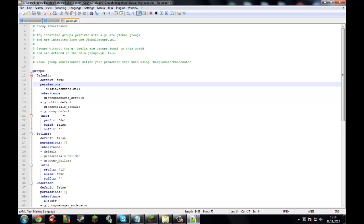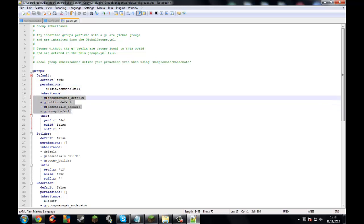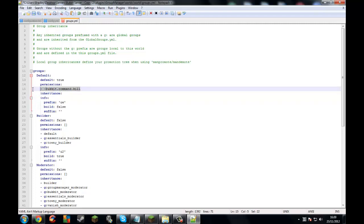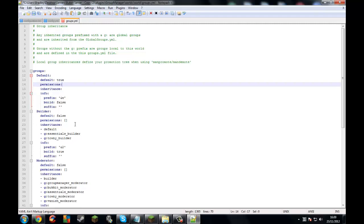I don't use inheritance at all, so let's just not use that. Delete all of these inheritance things, because personally I don't see the point of it. And these default perms — this is rubbish, just get rid of it. Boom. You have no perms whatsoever.